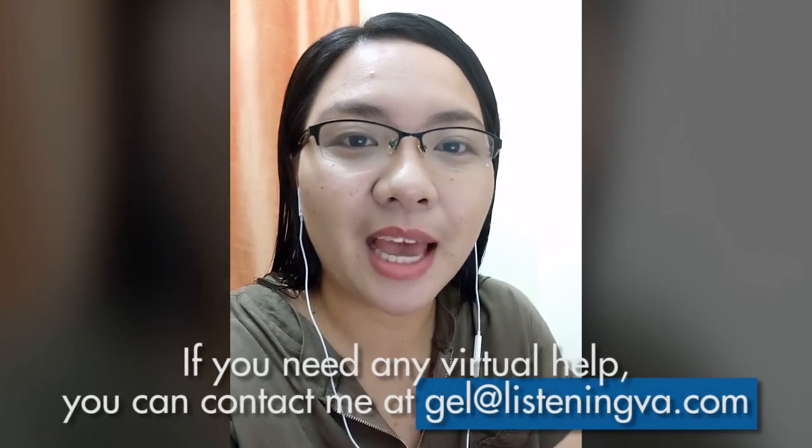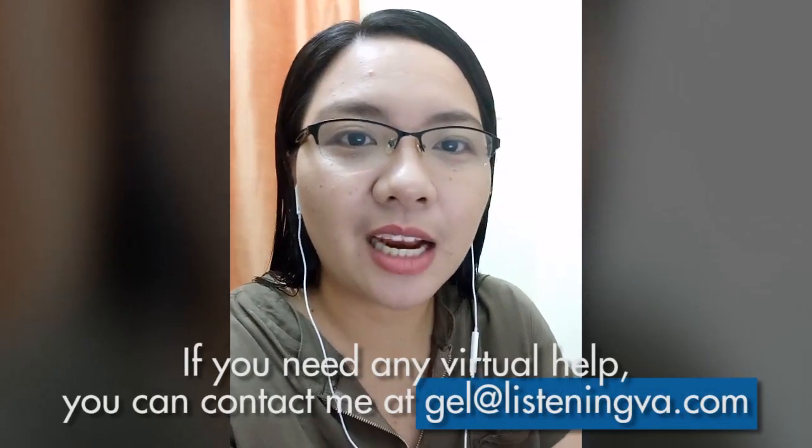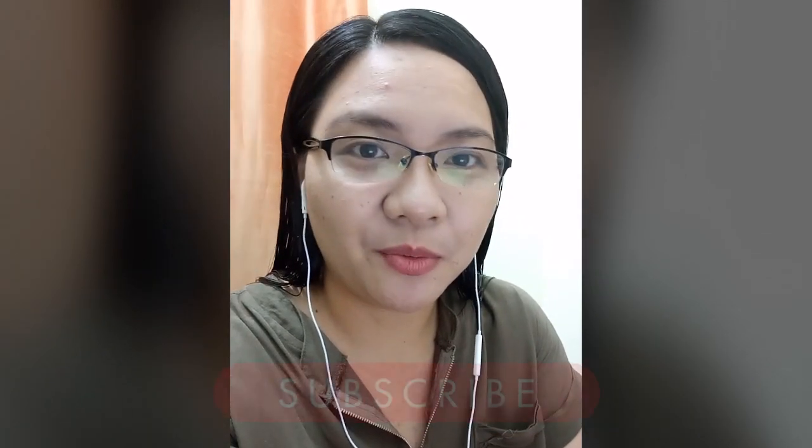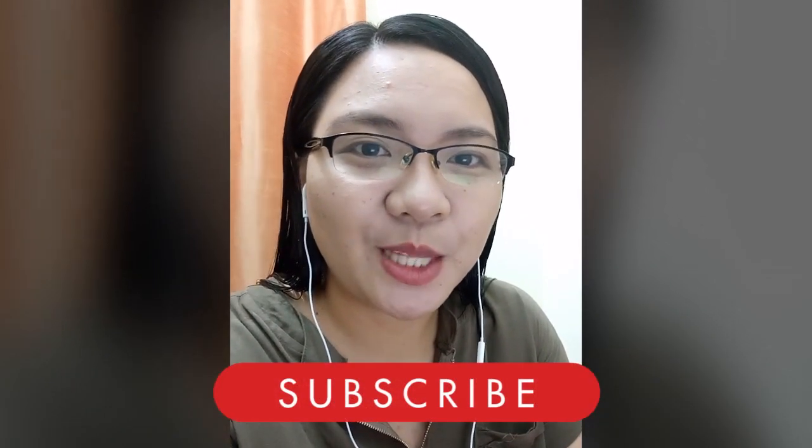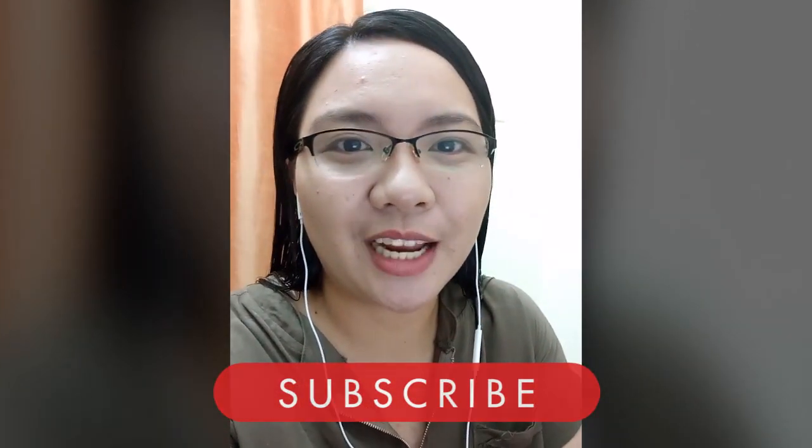Thank you for watching, and I hope it helps and saves you time in transferring and moving your website. If you need any virtual help, you can contact me at gel at listeningva.com. It would really mean a lot to me if you could also subscribe to my channel. Thanks again and have a good day.